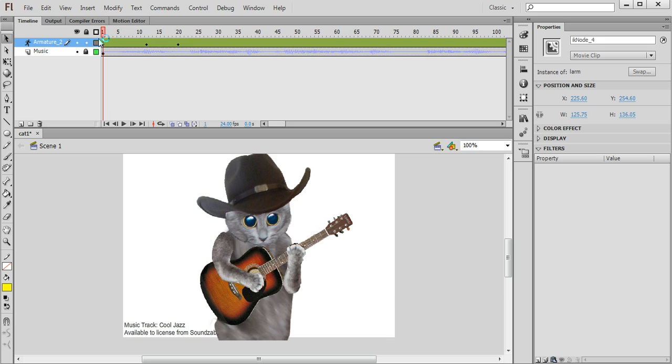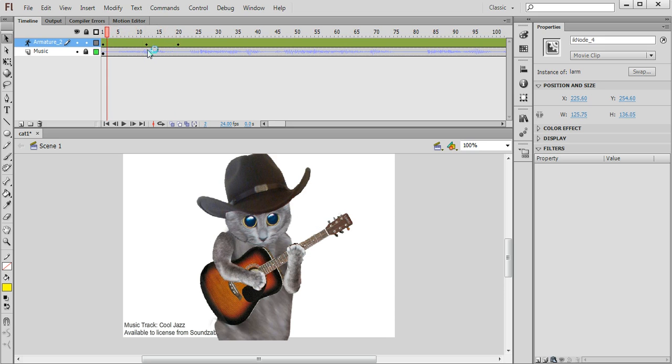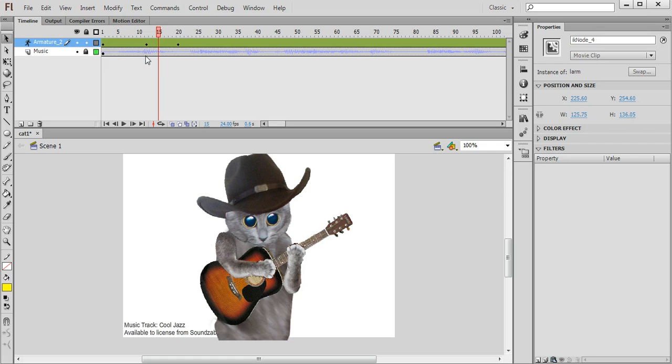So again I'm holding shift on the keyboard and just dragging it with the mouse down to that position there and that will create a little animation of the paw moving. So the paw moves up, strums the guitar and moves down again.